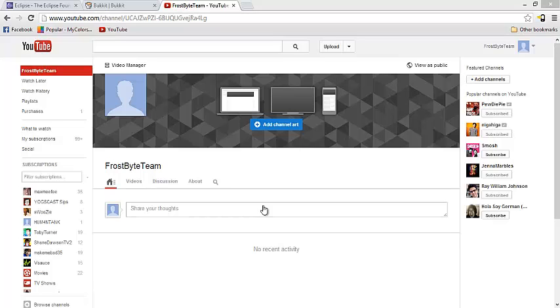Hello everybody! My name is Avery from Frostbite and today we're going to be going over how to make a Java plugin for Minecraft.